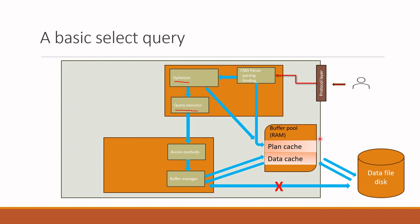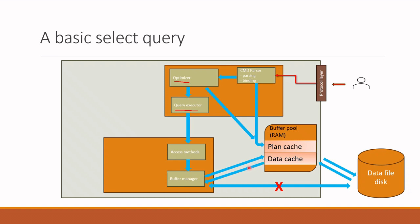To summarize, the select query request first hits the protocol layer, then it is parsed and bounded, and afterwards the execution plan is generated if it does not exist in the cache. Here the plan is passed to the query executor to extract the requested data from storage. Afterwards, access methods gives related methods to extract data to buffer manager, and buffer manager brings the data from the buffer pool and submits back to access methods and ultimately to the client.